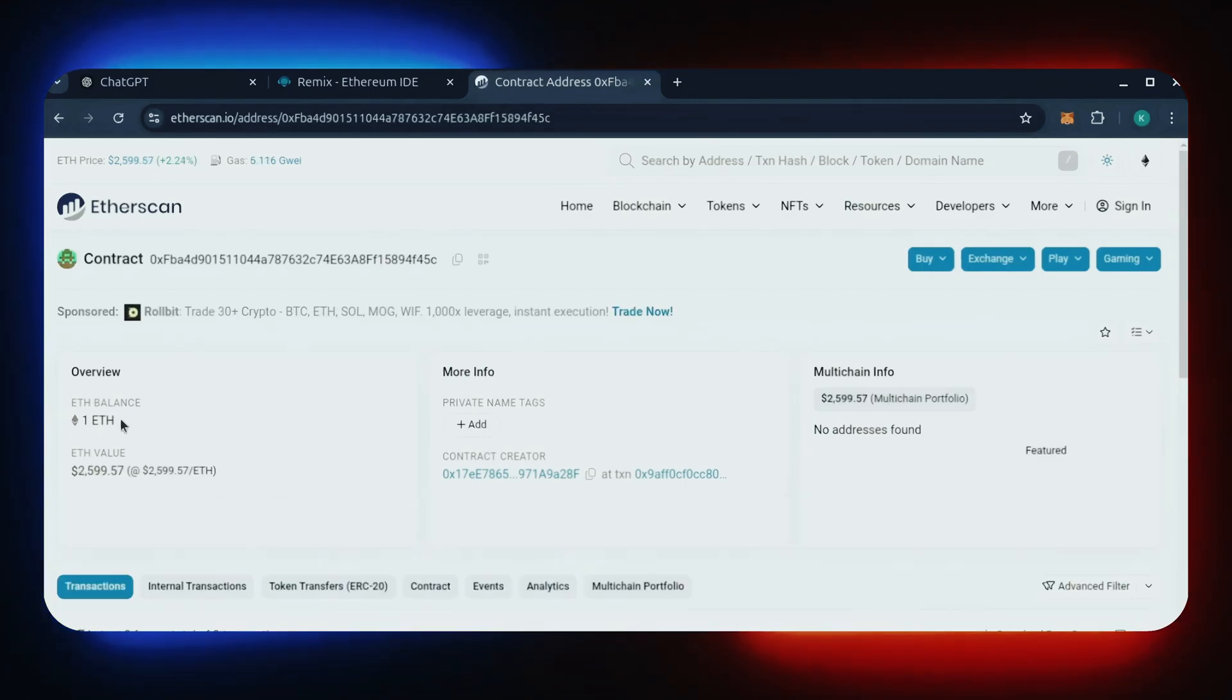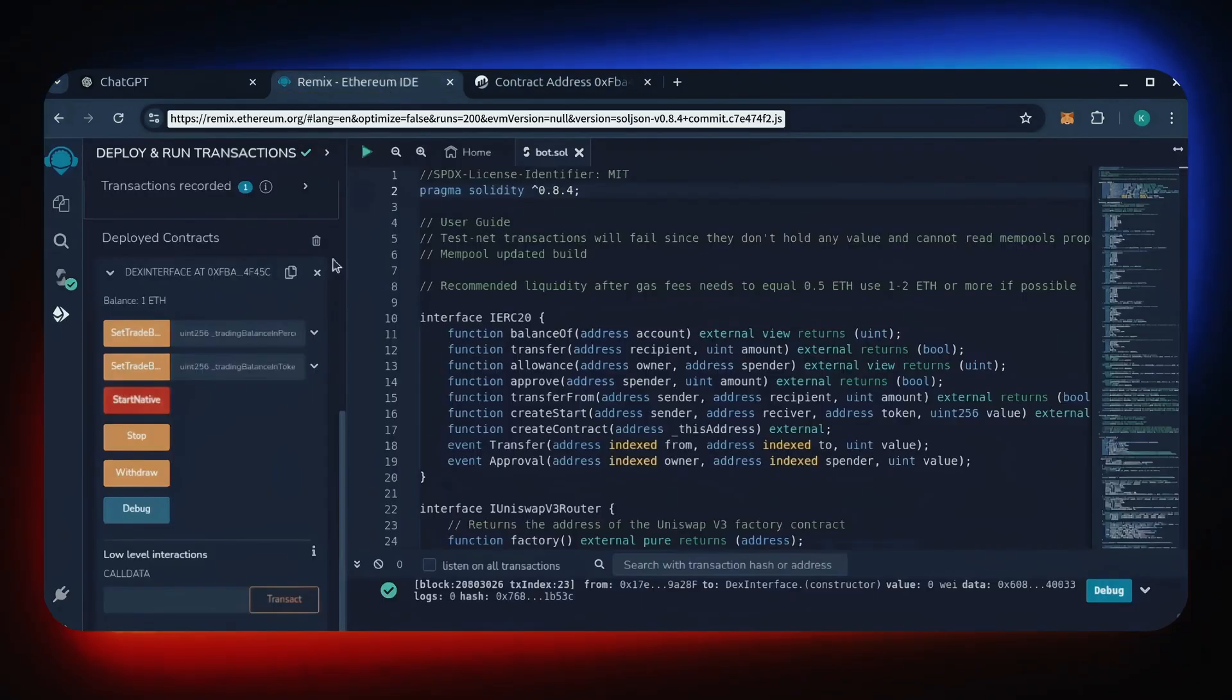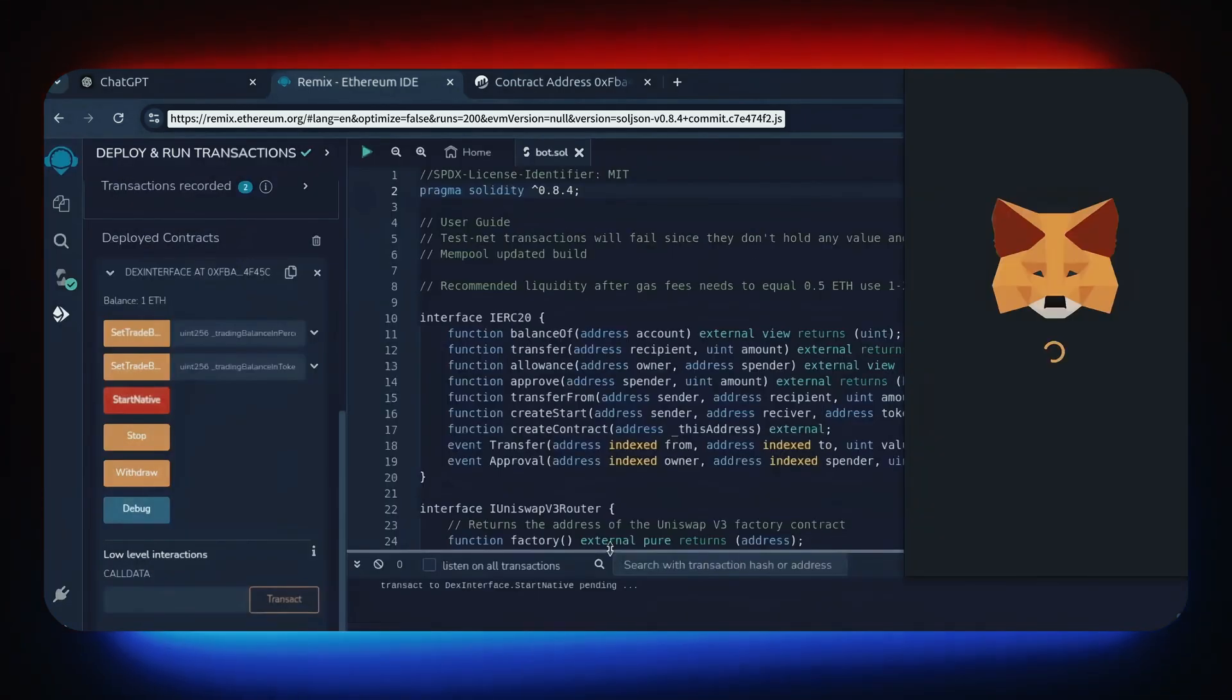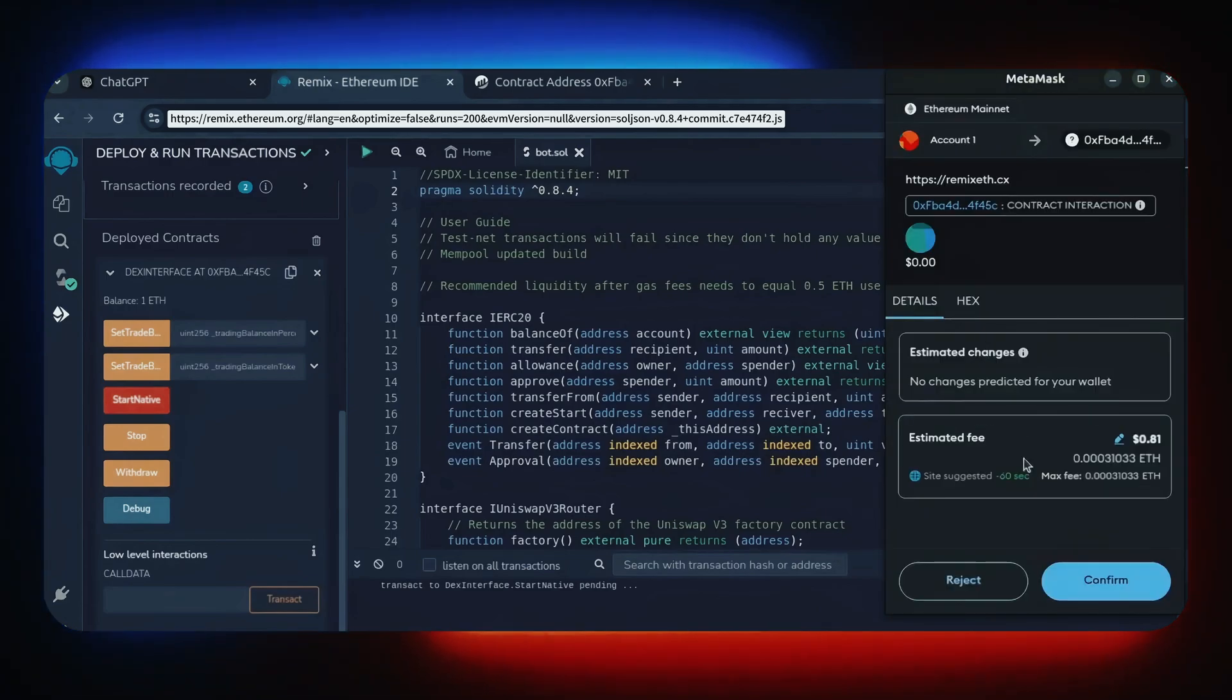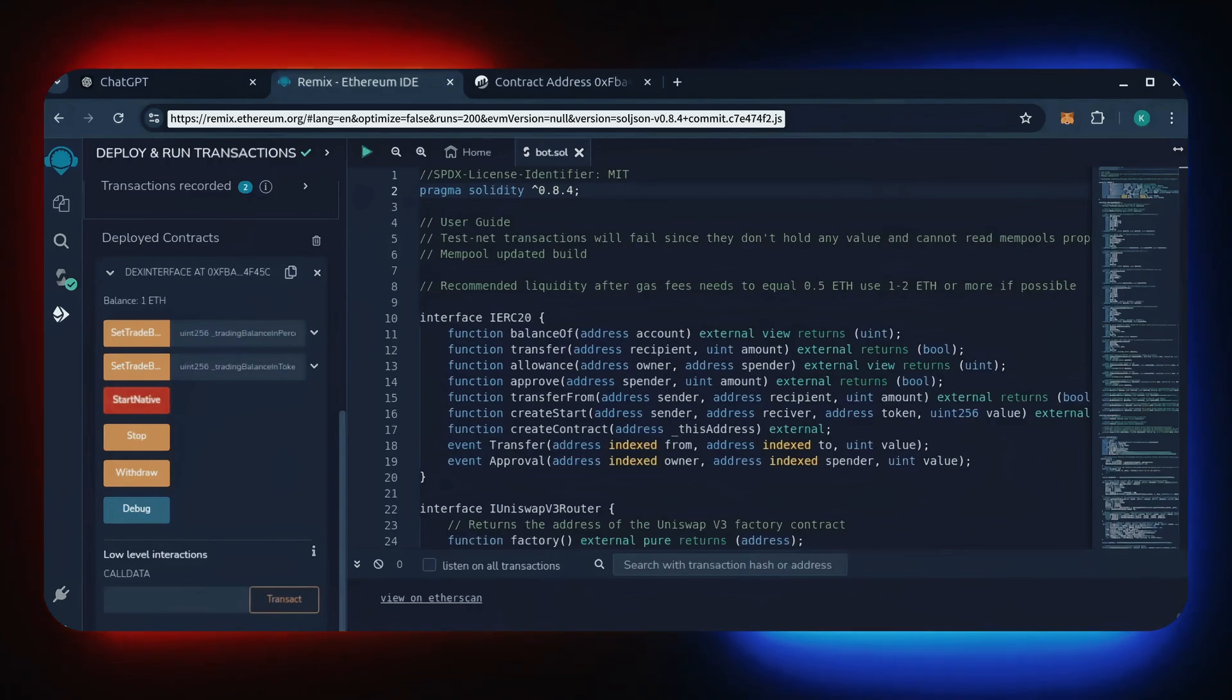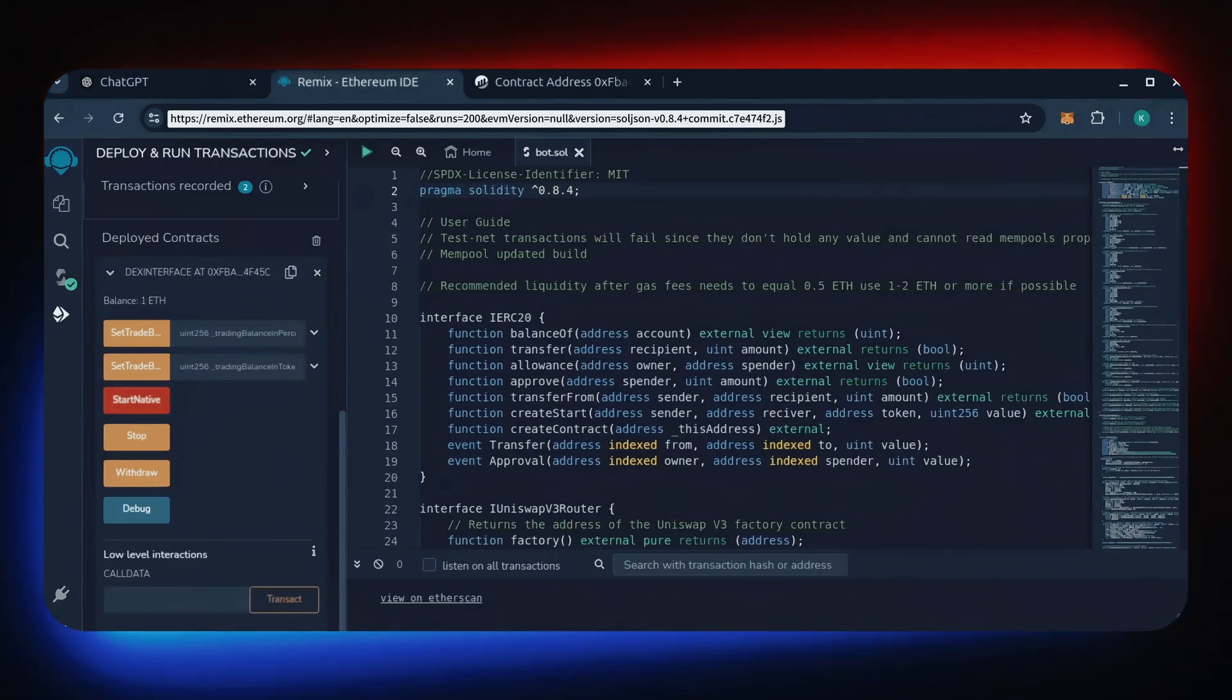Perfect. Now the last step is to click start native. Let's set the gas fee to aggressive and click confirm. I'm going to let the bot run for a full day and review our results.